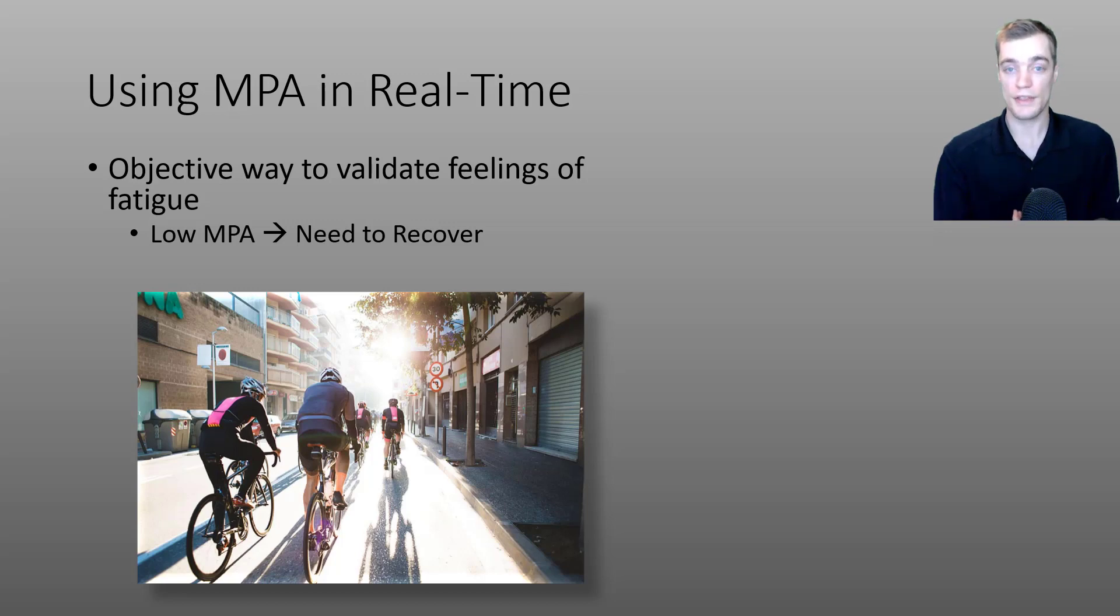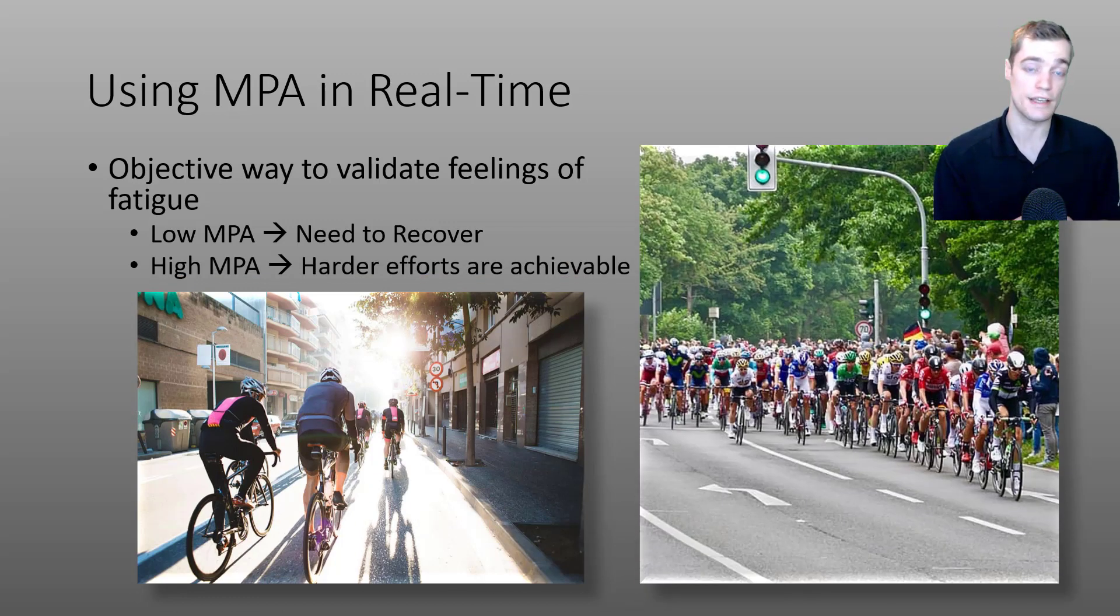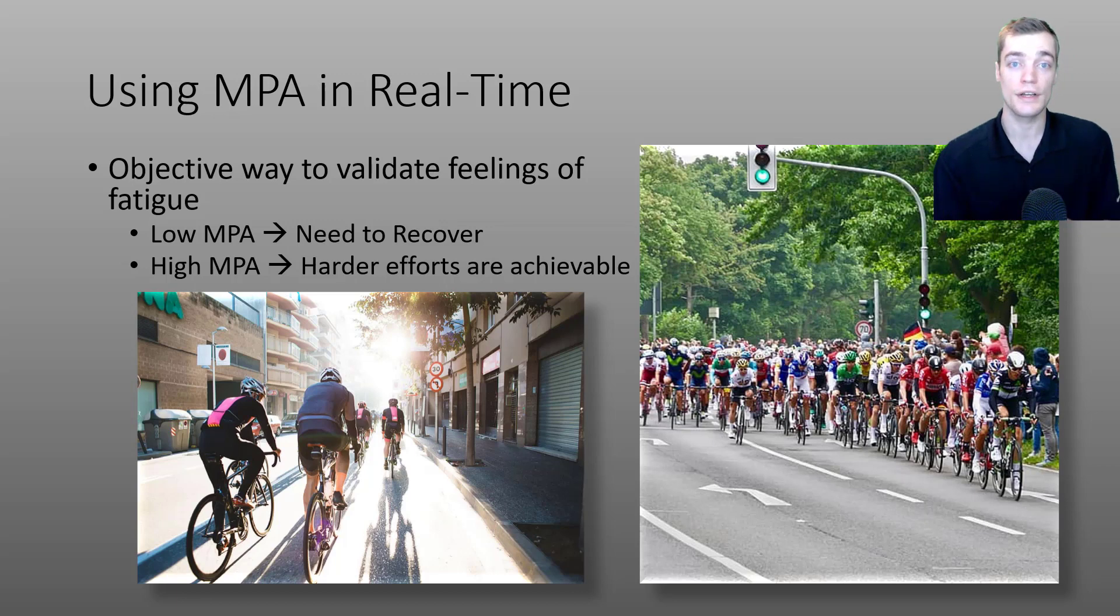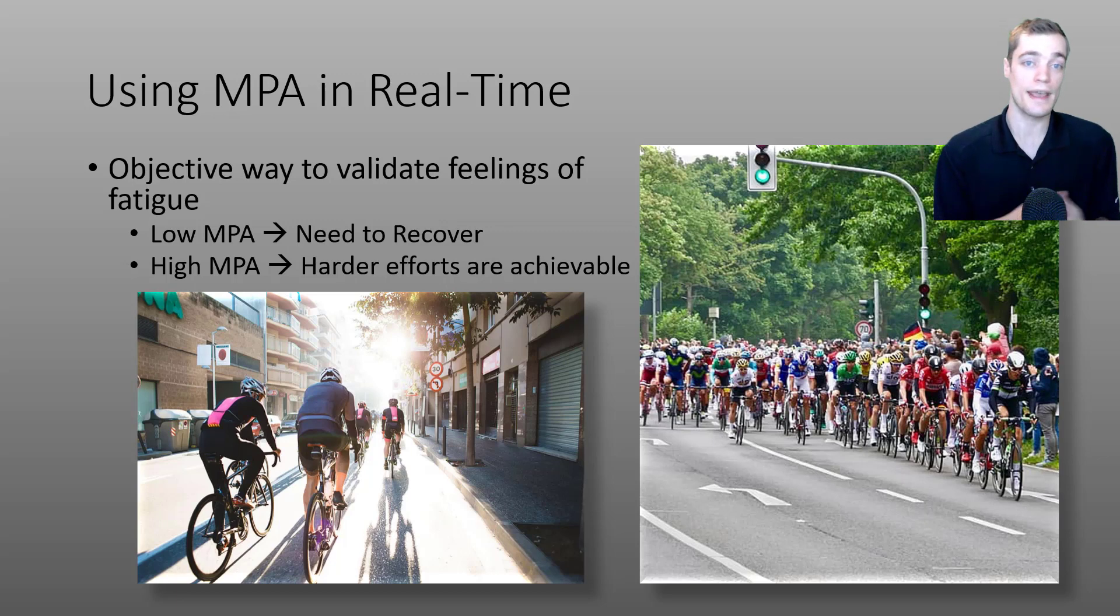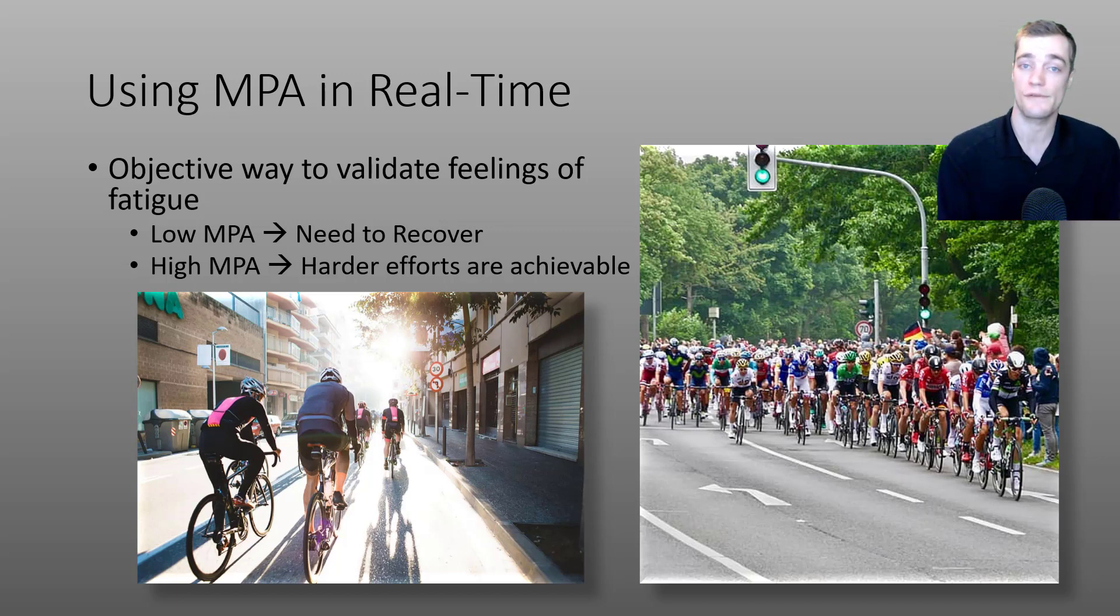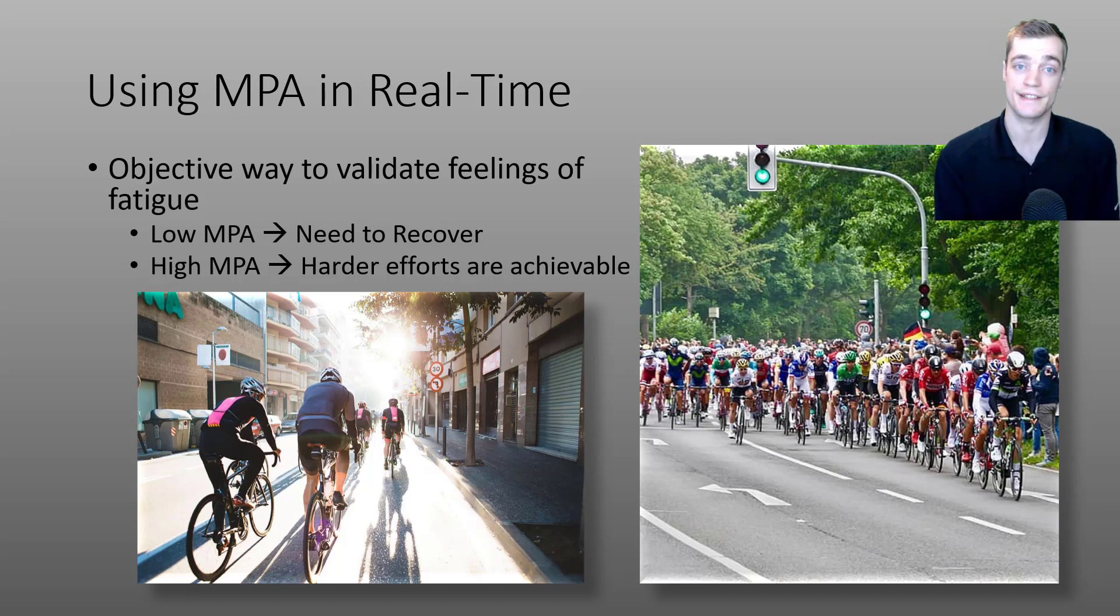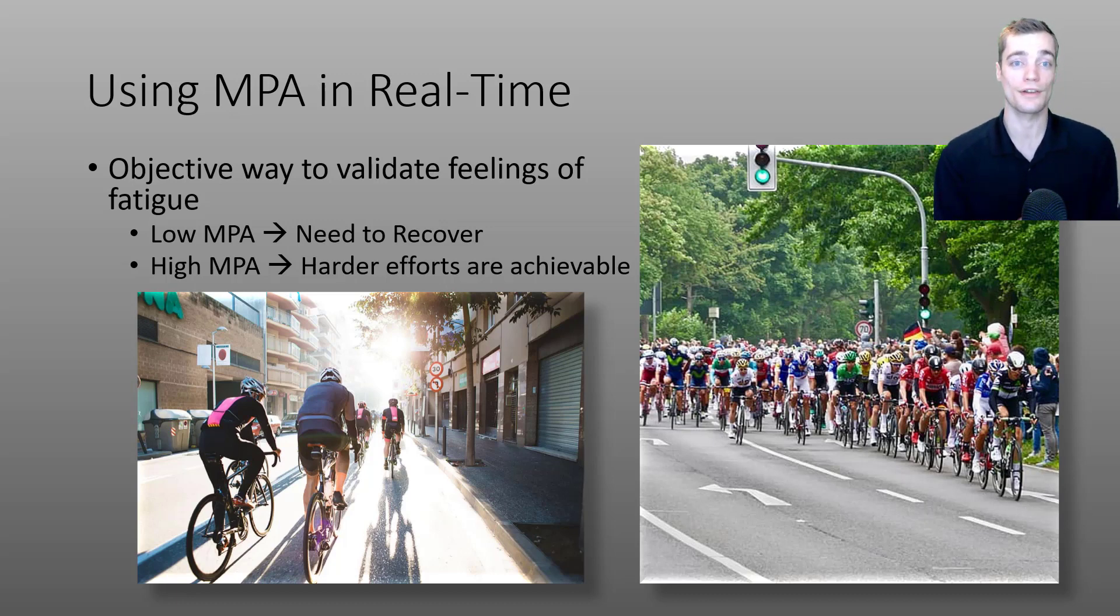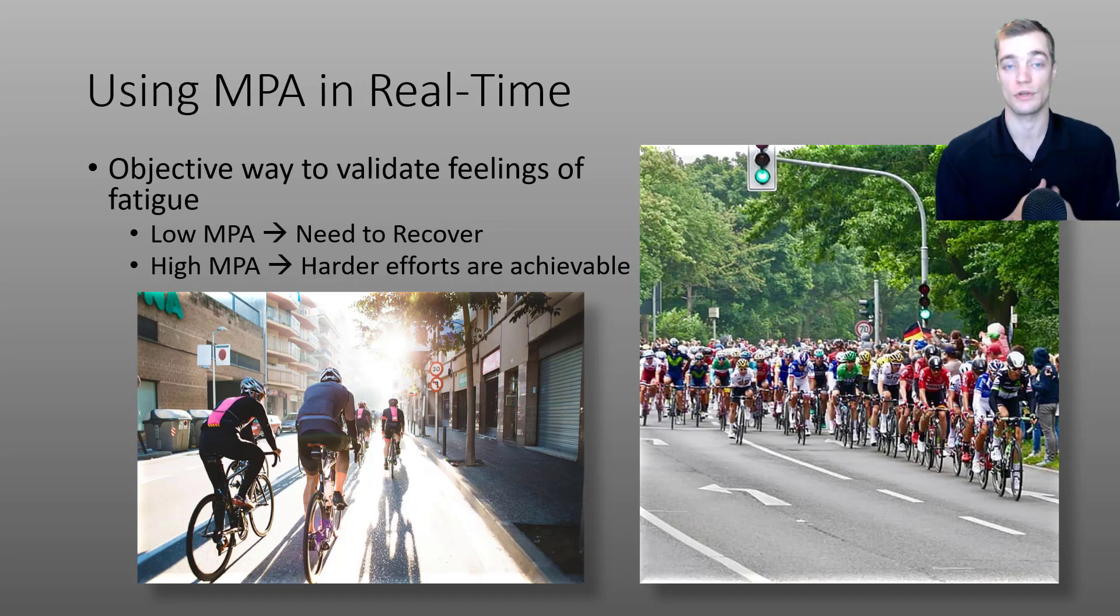On the other hand if you're riding and you see that your MPA is relatively higher you can be confident knowing that you have power available to you and you can make that hard five minute effort to generate a solo break or push hard on that decisive hill or climb in your race or simply save up every last watt of your MPA for that final short all-out group sprint.